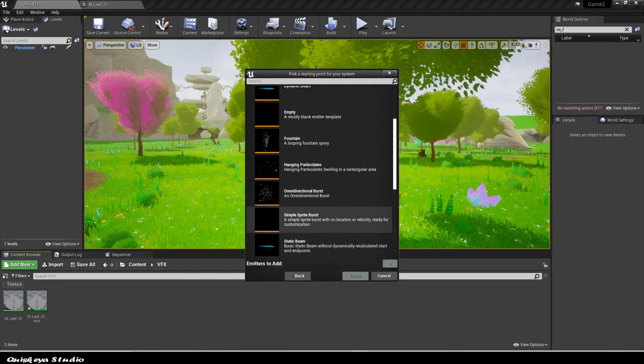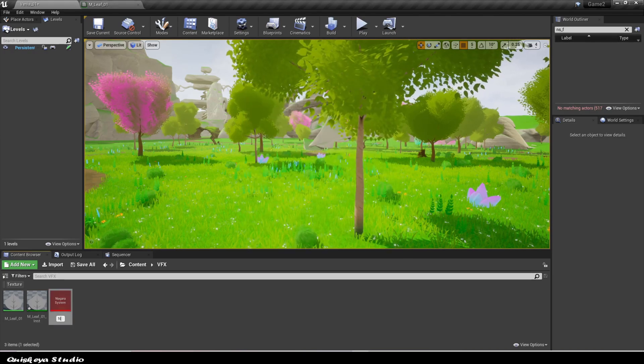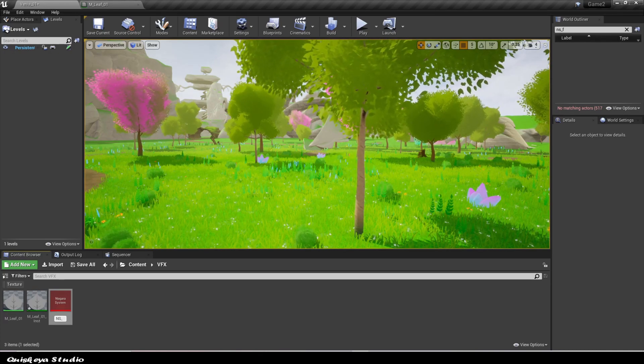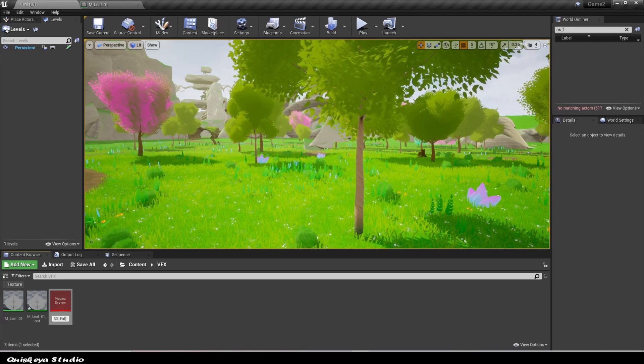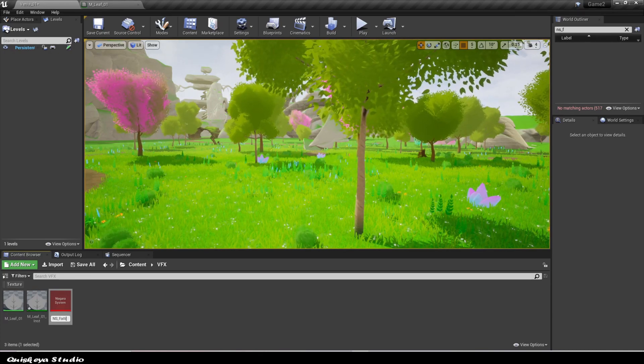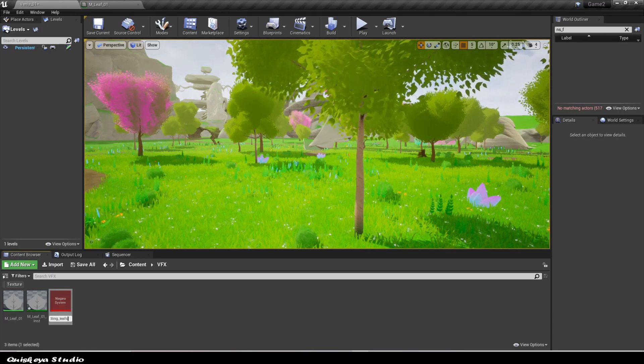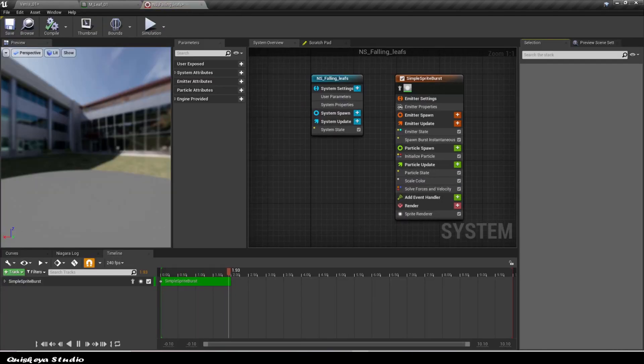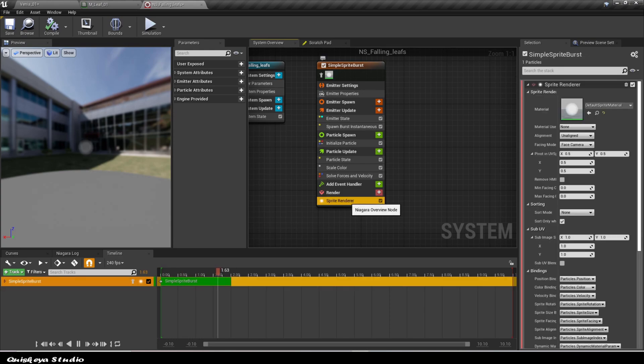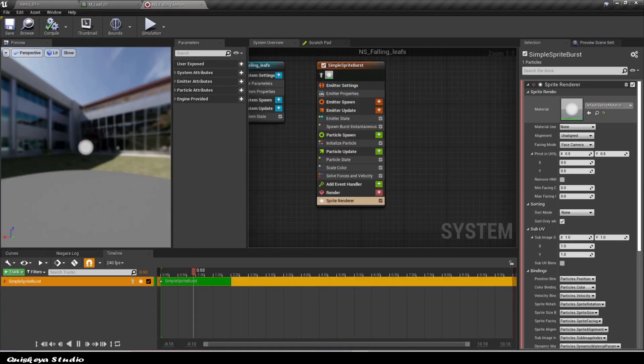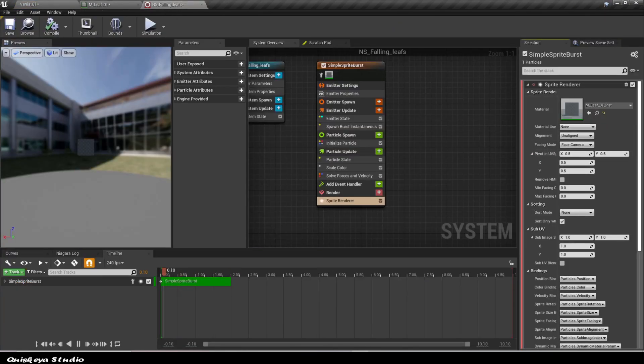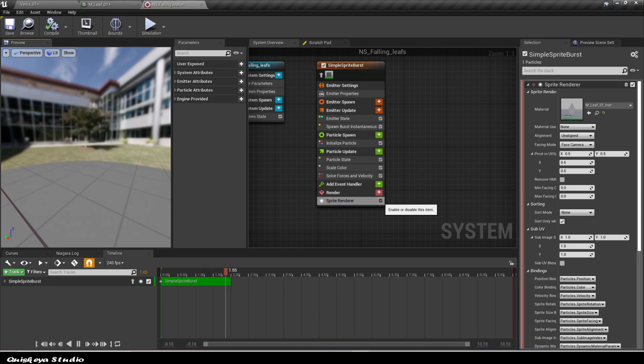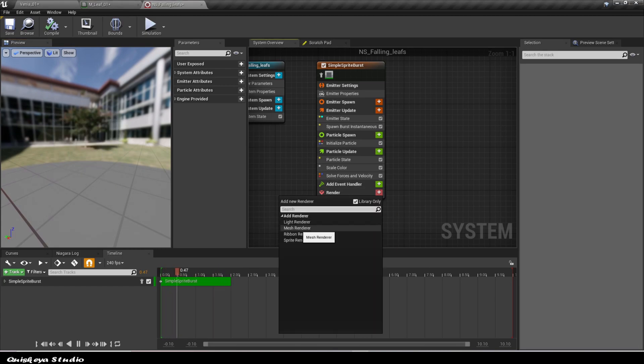Now for the FX part, I use this simple spread burst for the template, and we replace the spread render with a mesh render.